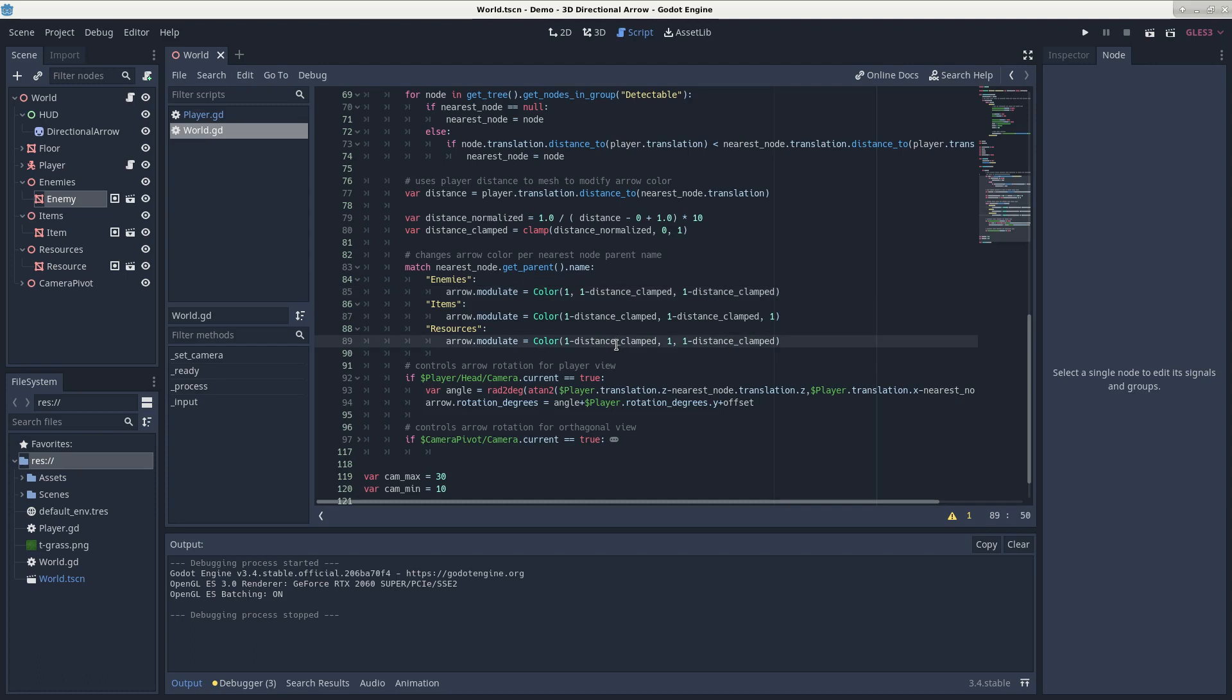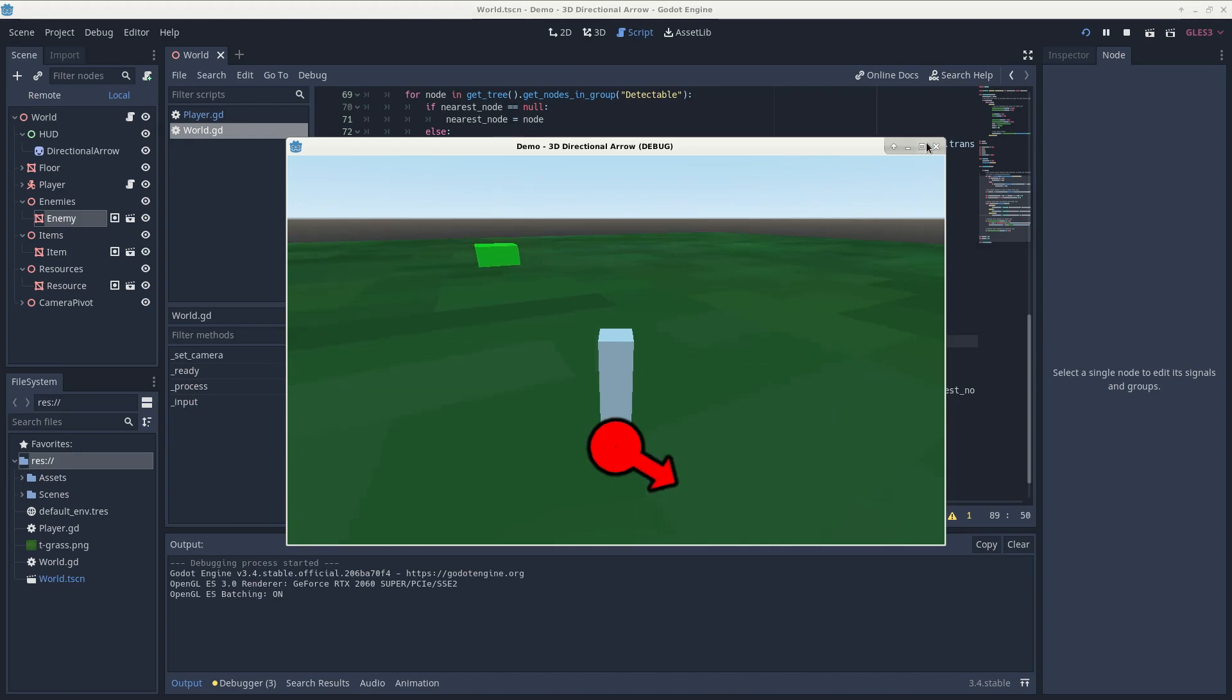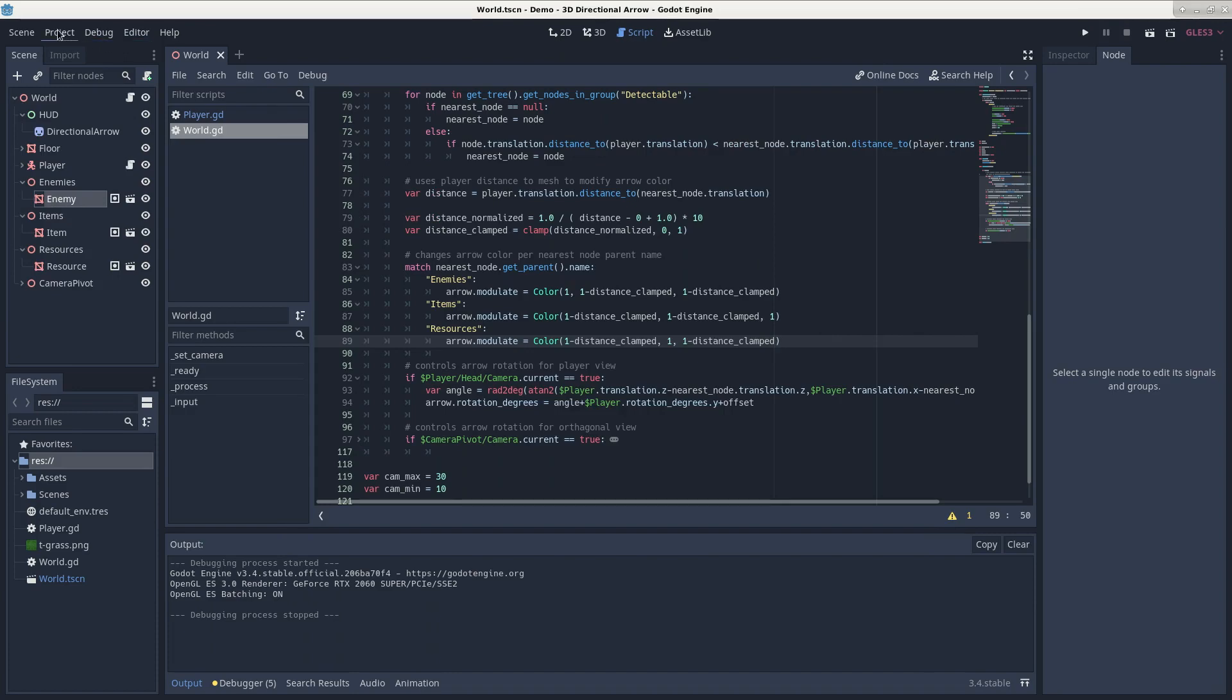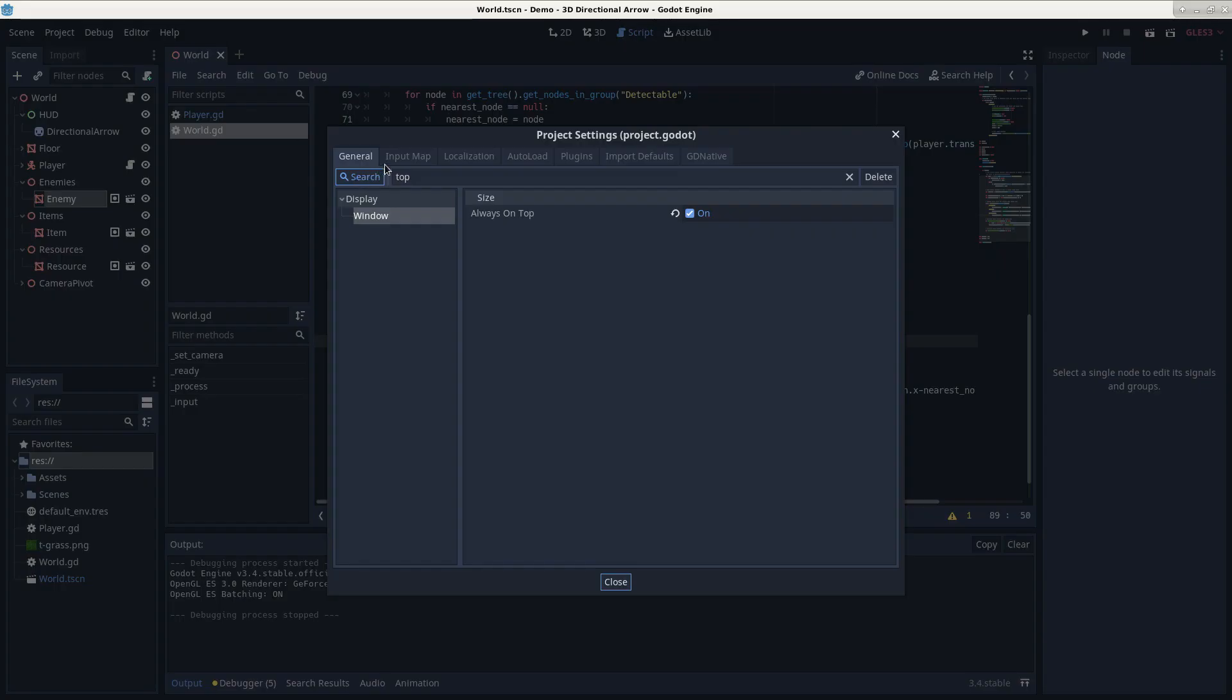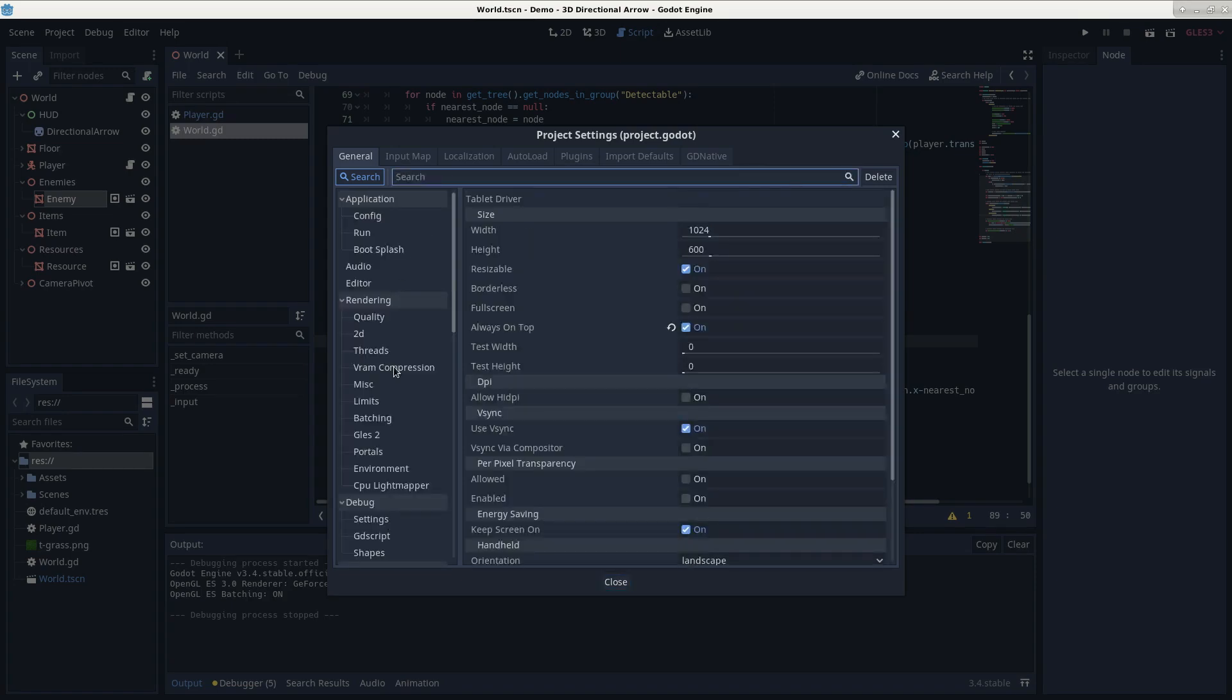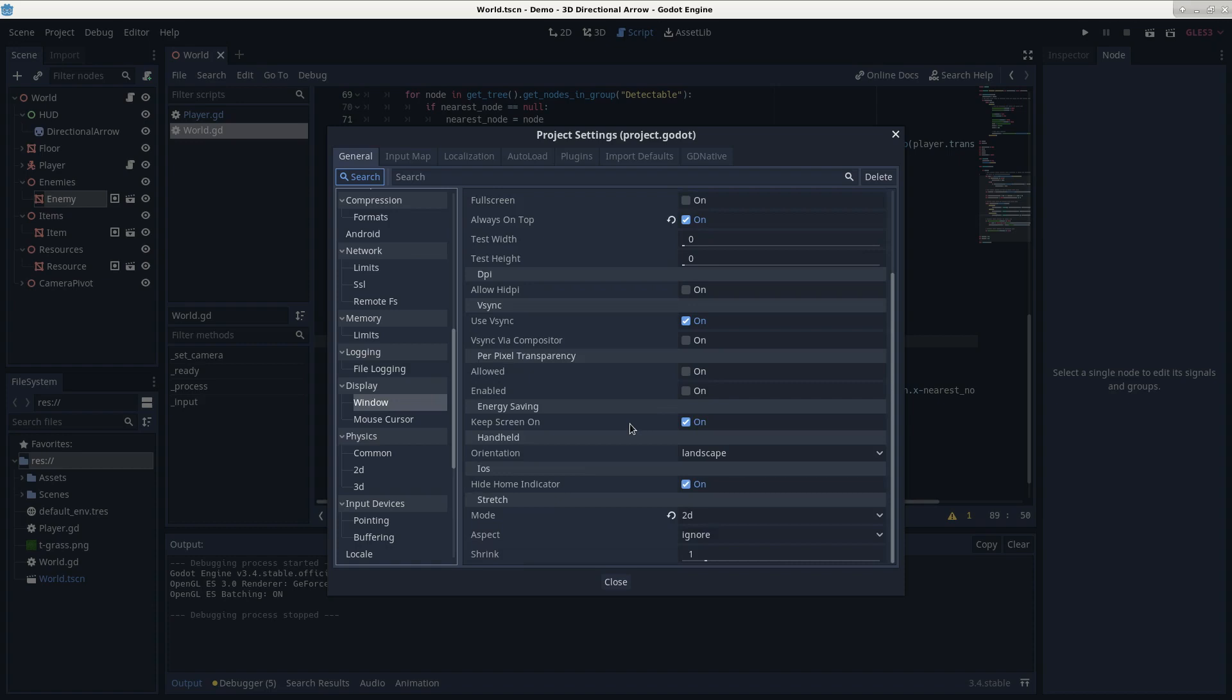Additionally, so you don't have any issues with your arrow or your arrow's position when resizing the window, you will need to go to your project, project settings, get that out of here, go to display, window, scroll all the way down, go to stretch, and set your mode to either being 2D or viewport.